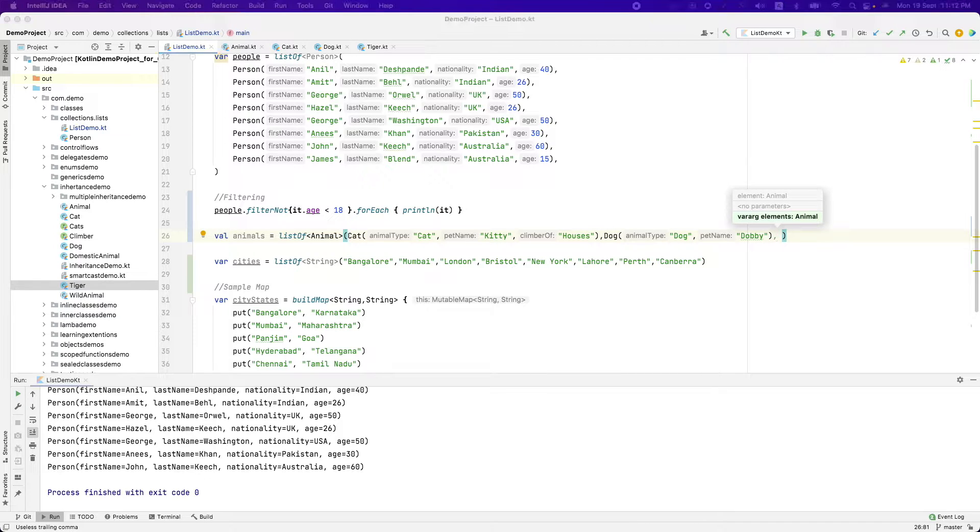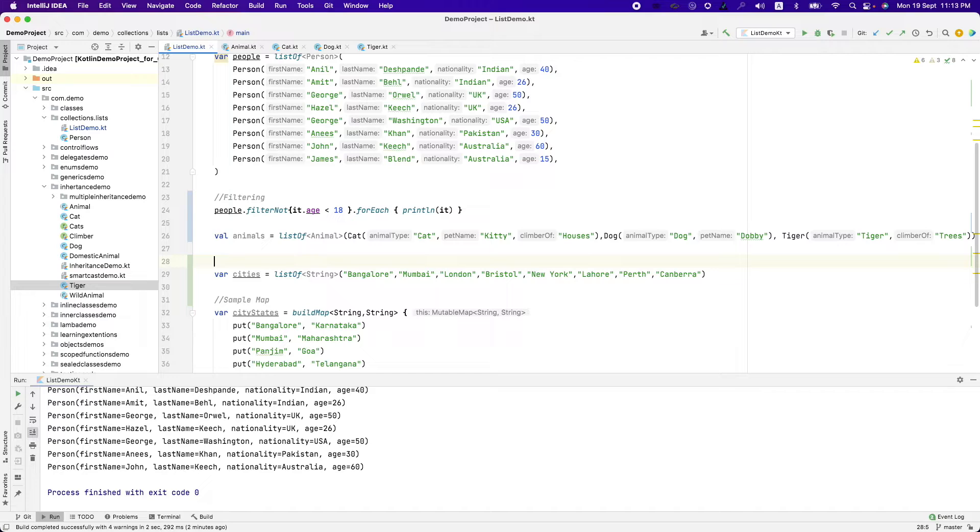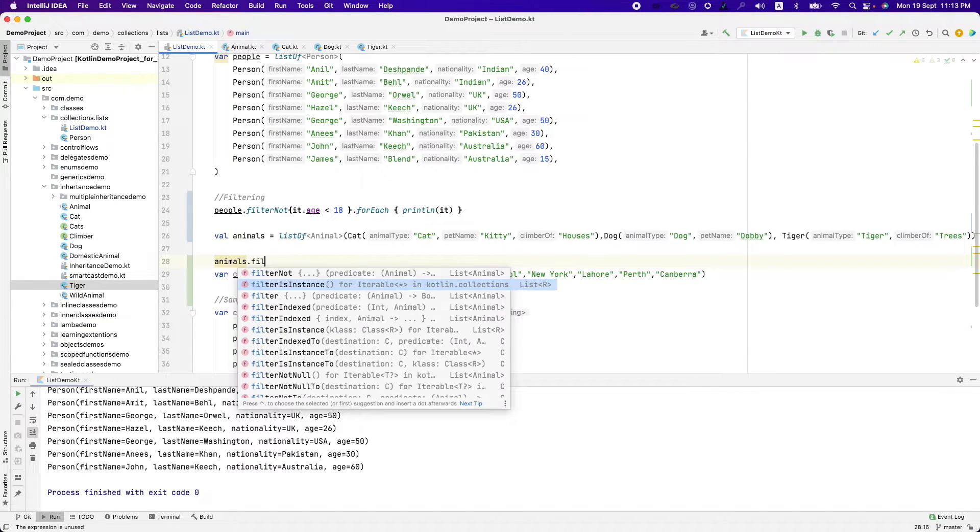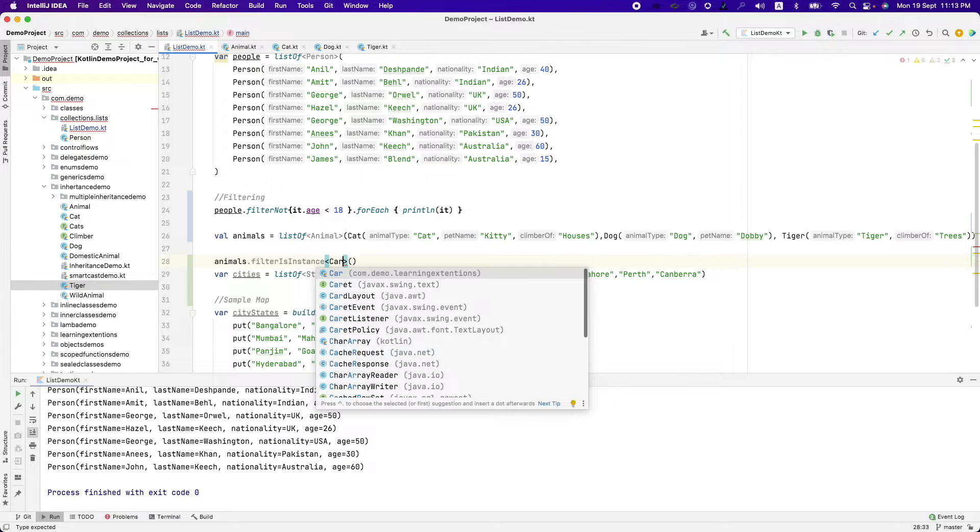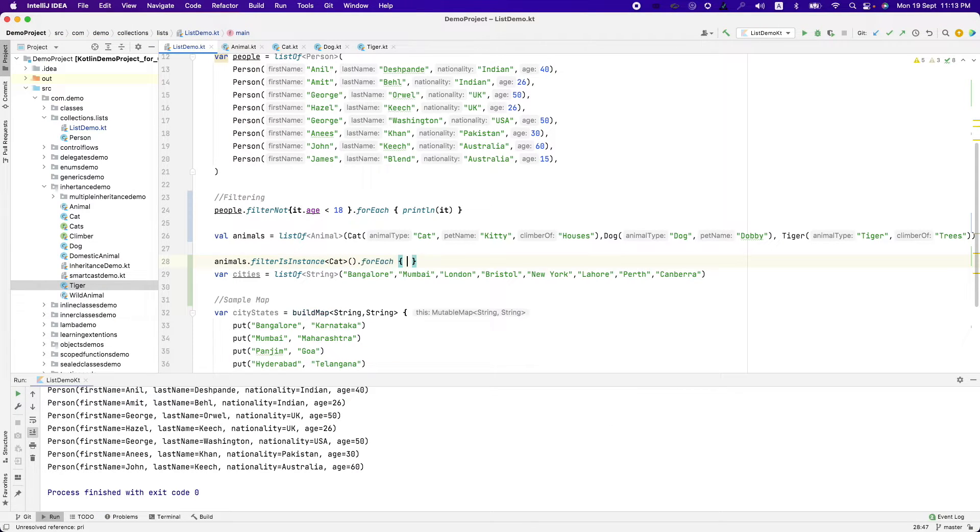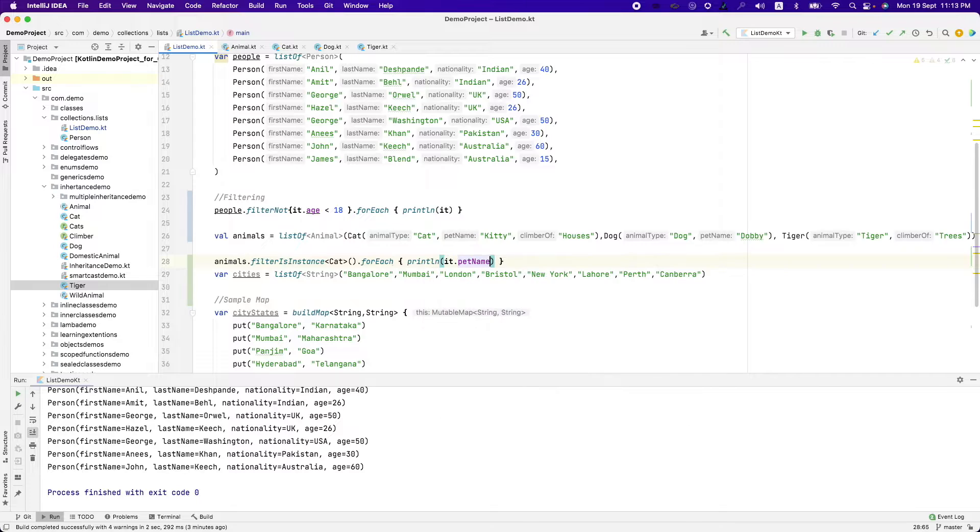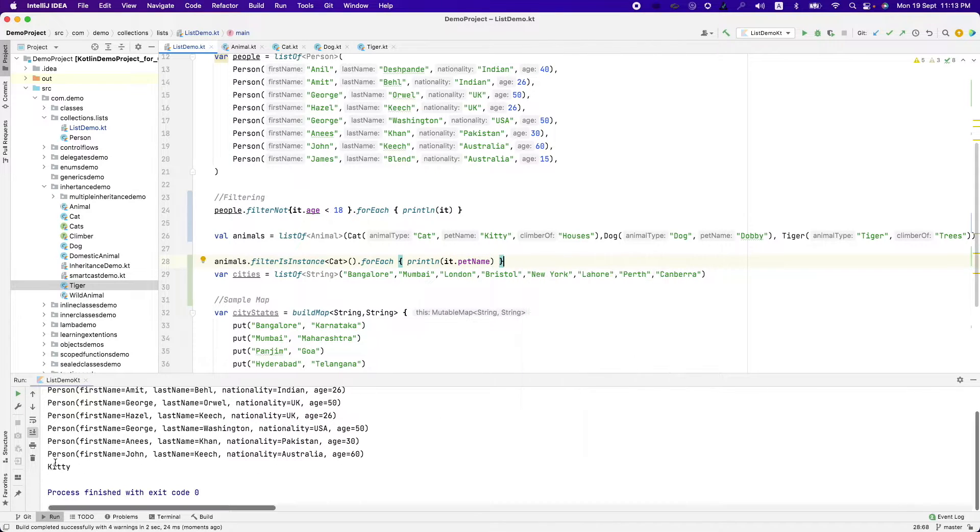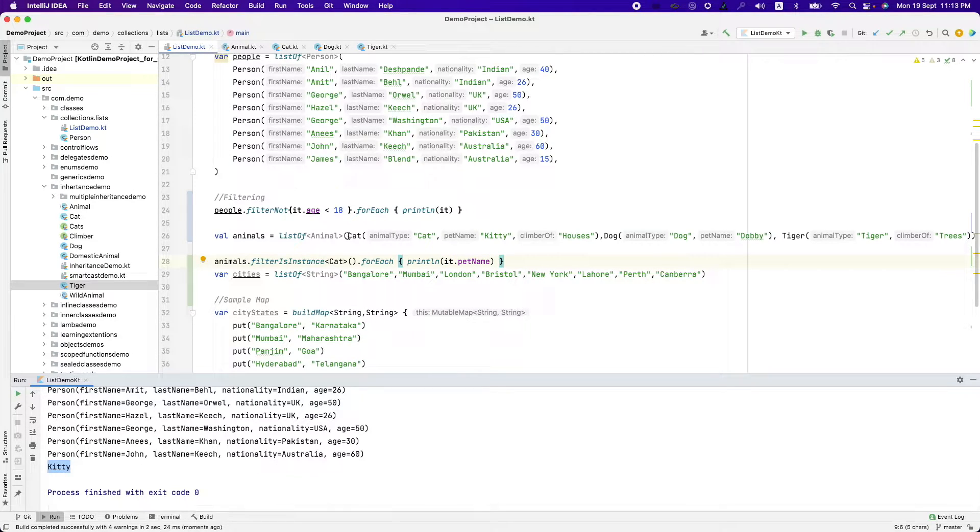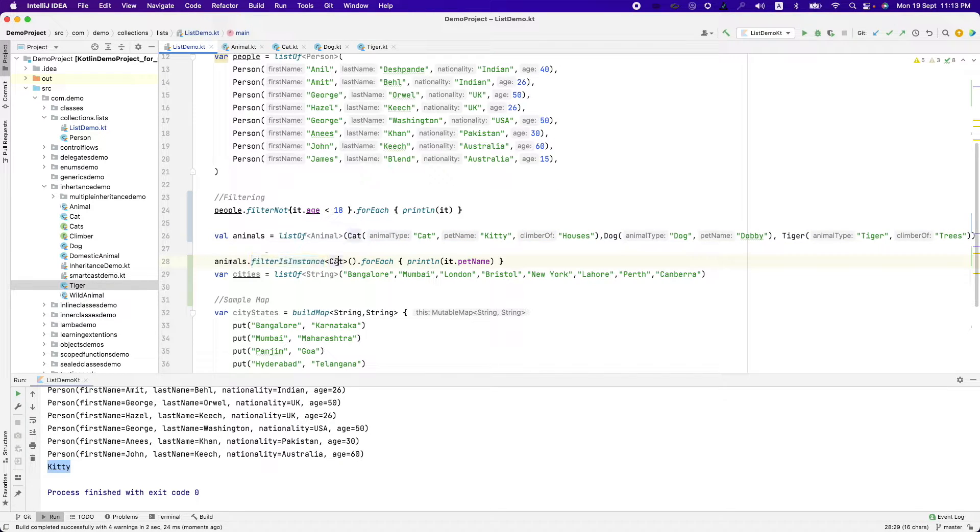And let me add a tiger. And now what I can do is animals dot filter is instance and I am interested in only cat and for each print ln it dot pet name and if I run this, it should give me kitty because there is only one which satisfies the condition that it is instance of a cat.